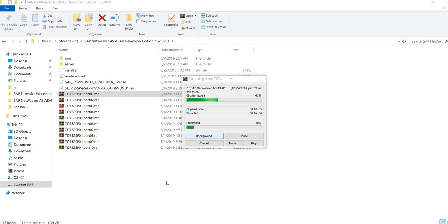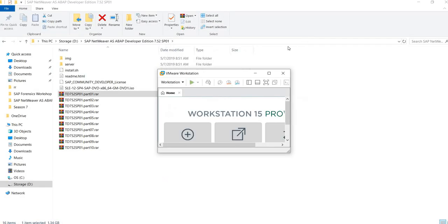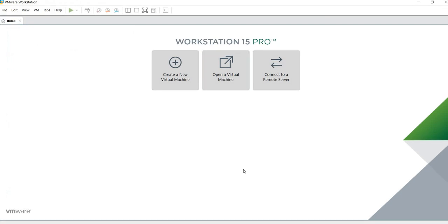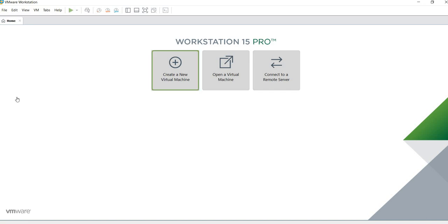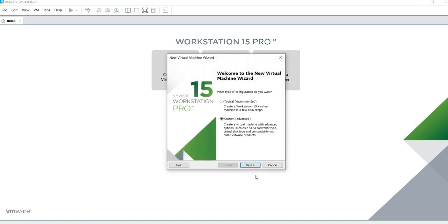Specifically, I'm going to be using version 15, but it doesn't matter what version you're going to use. You can use VirtualBox, VMware Fusion, whatever you want. So we're going to create a new virtual machine.